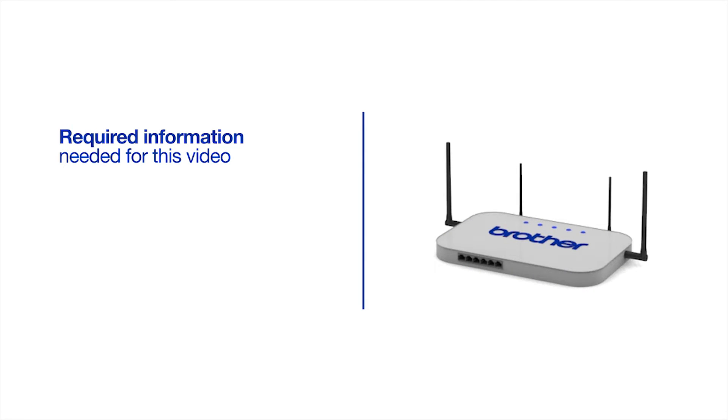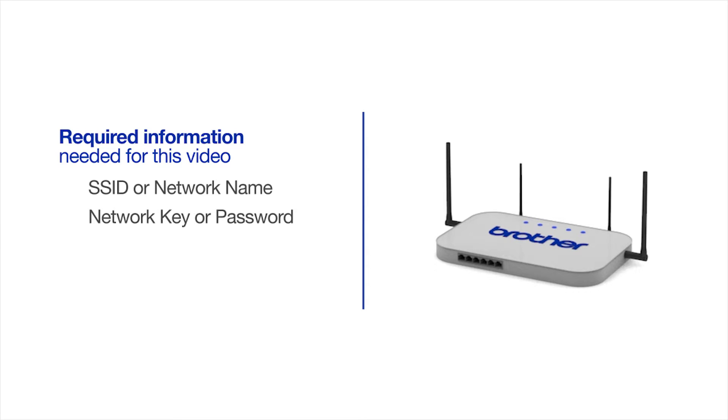You will need to gather some information about your wireless network in order to connect your machine. You'll need to know the SSID, or network name, of your router or access point. And you'll need to know your network key or password.